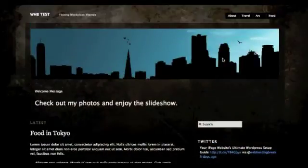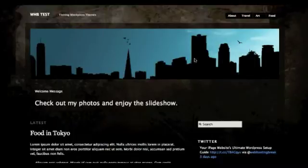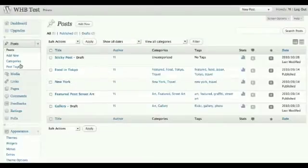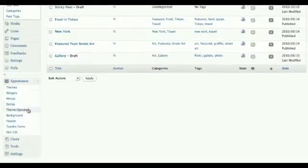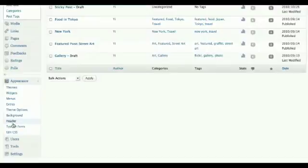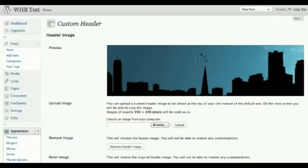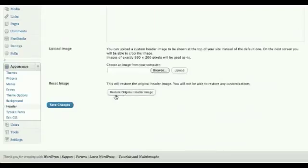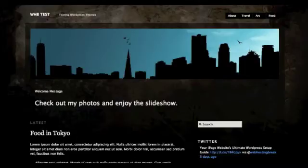I've uploaded my own header image, and this can be changed or removed from the back end under header. Under Appearances, background is where you can change the custom background colour, and header is where you manage the header image. Let's take a look to see what it looks like without the header — remove header image, save changes, and refresh.